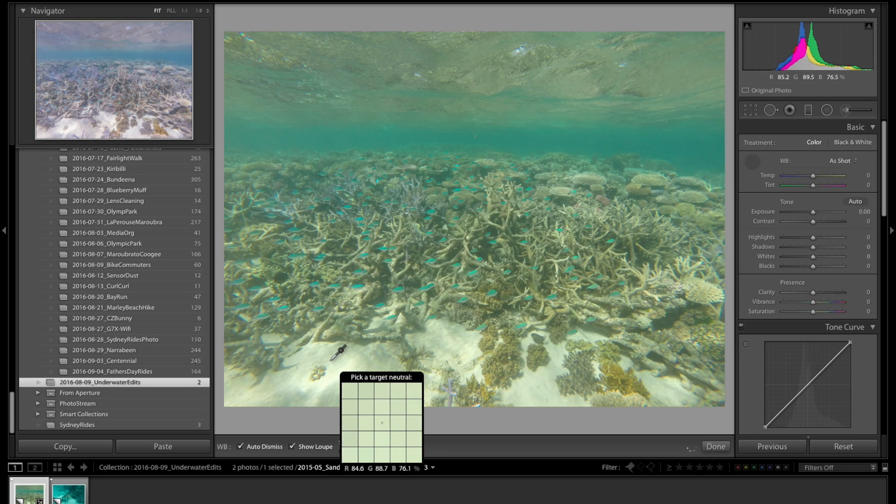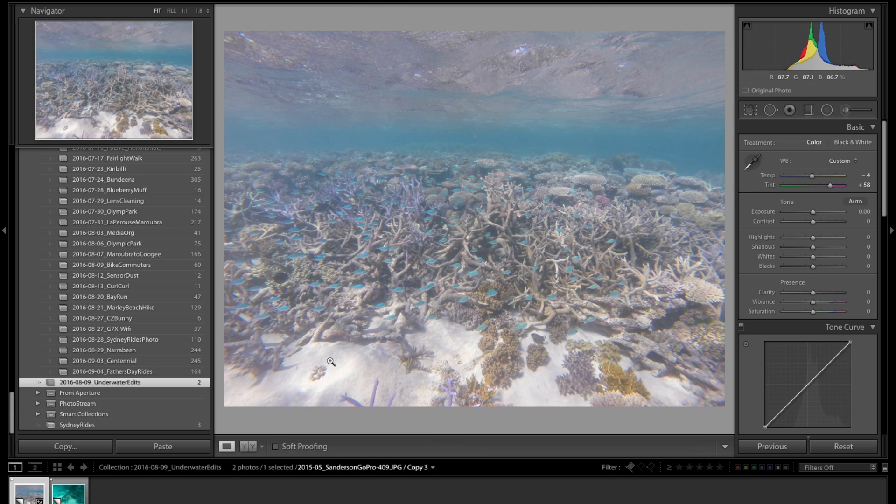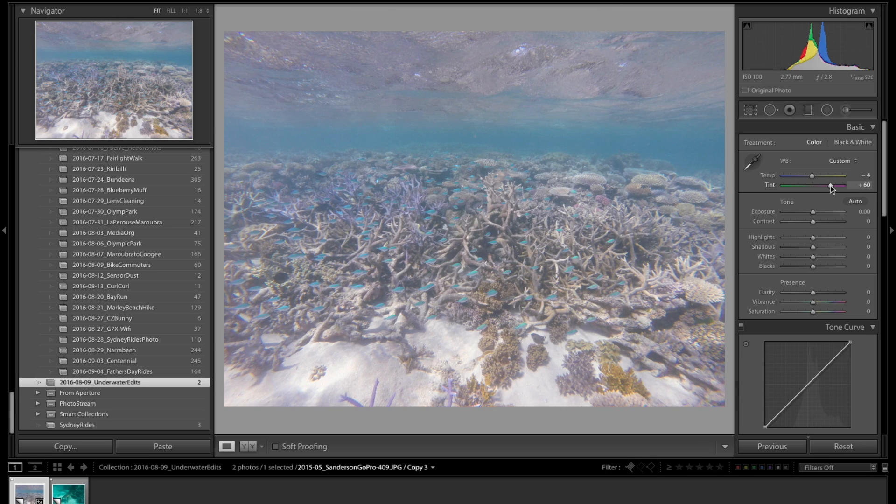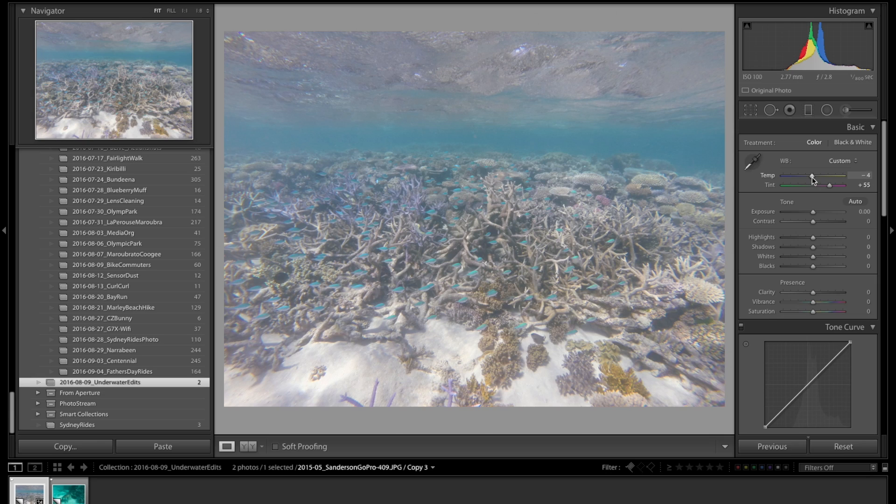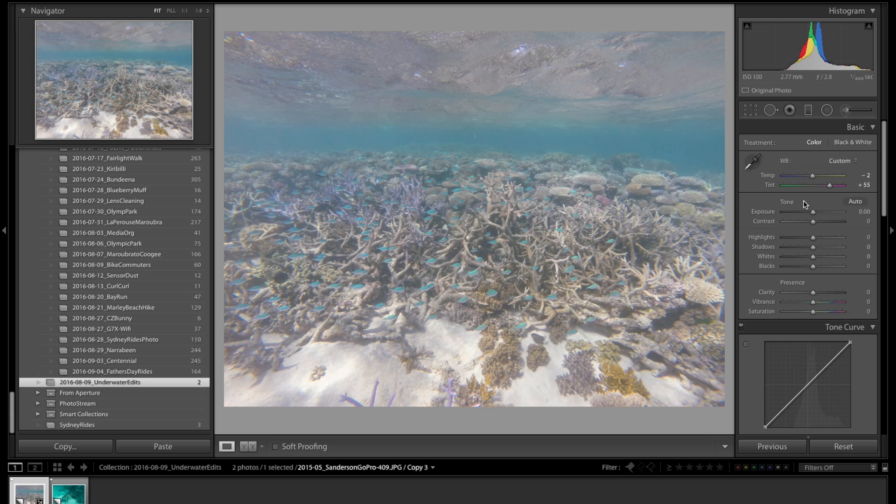I'm going to go ahead and choose this. It does look a little bit too purpley, so I might bring that down a little bit and maybe bring the temp up just a hair. I think I'm happy with that and I can start there.